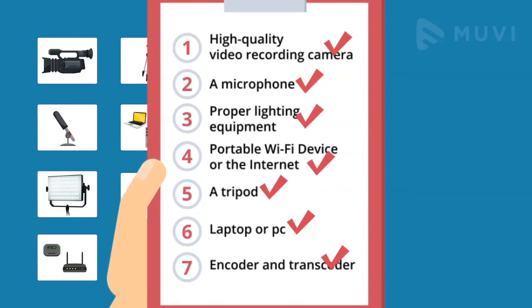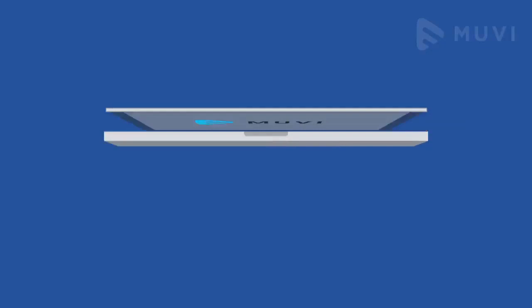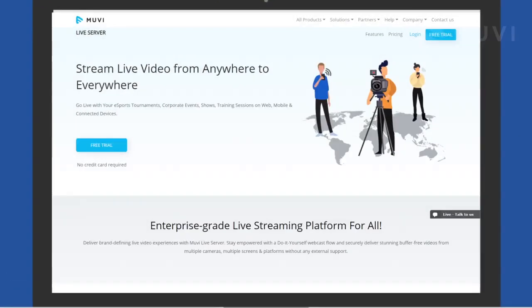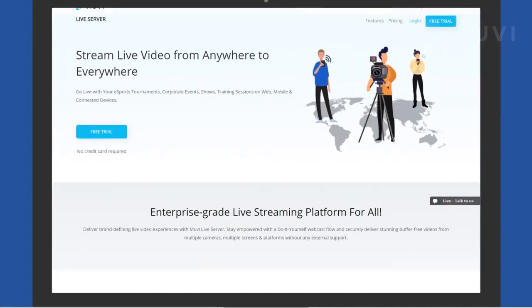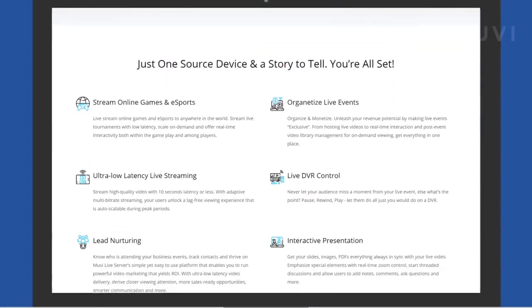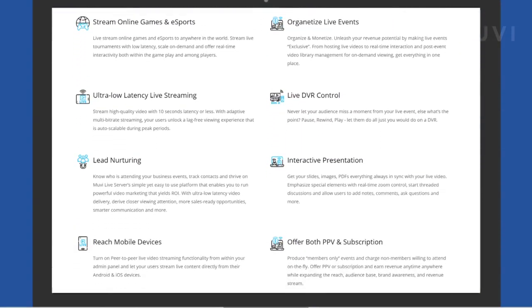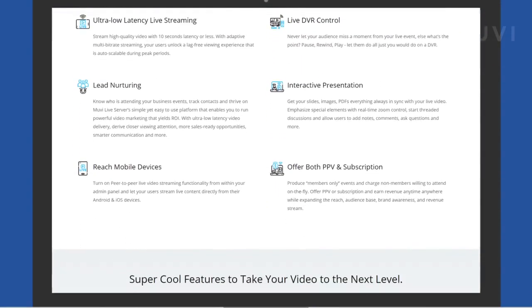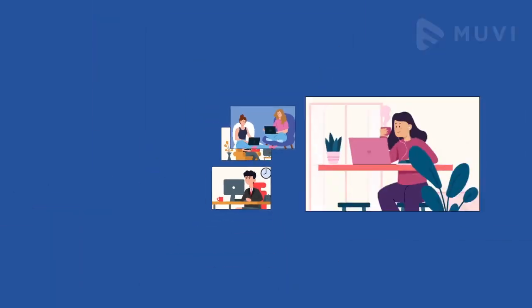Sounds like a long list, right? Well, don't worry. All you need is a good live streaming provider platform like Movie. Movie helps you launch your learning service without any technical knowledge. With our ready-made platform, you can reach all of your users worldwide and deliver both on-demand and live streaming courses without any difficulties.